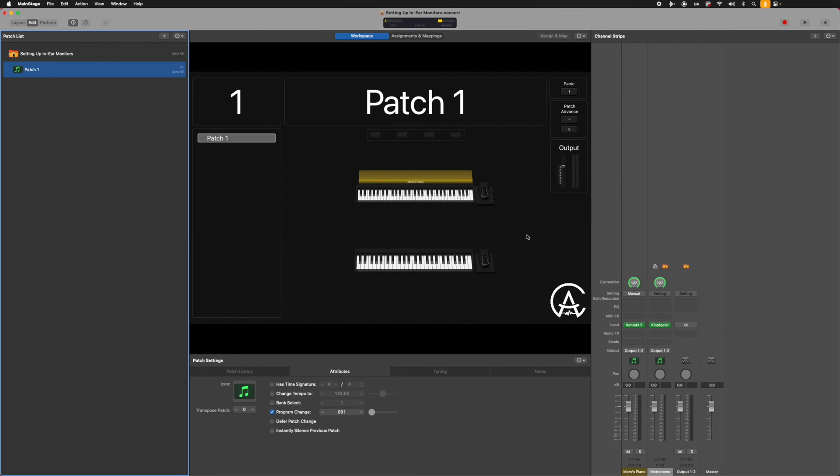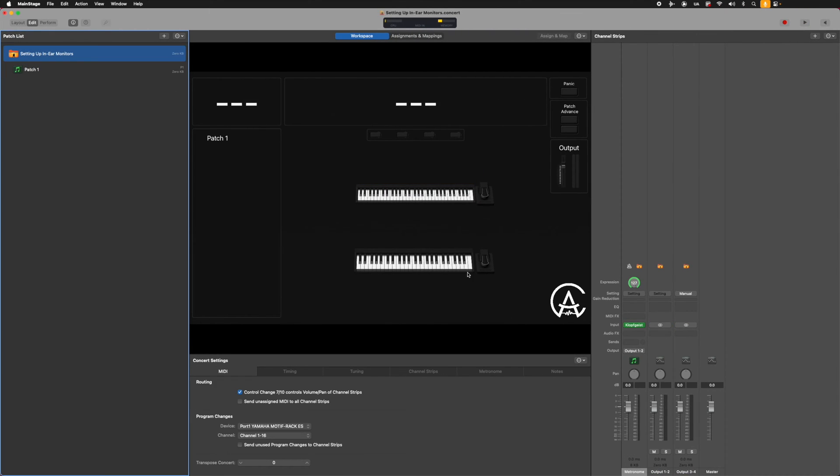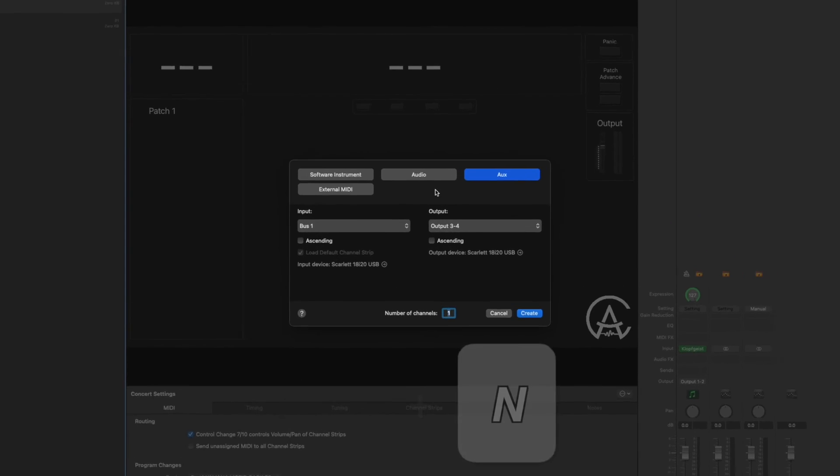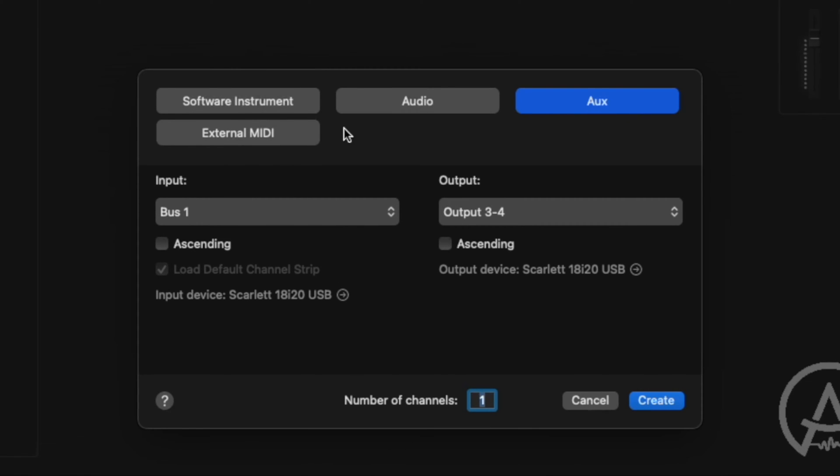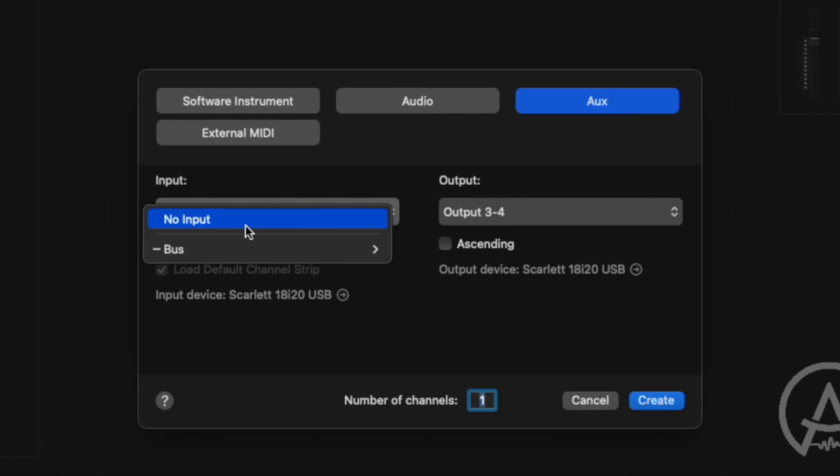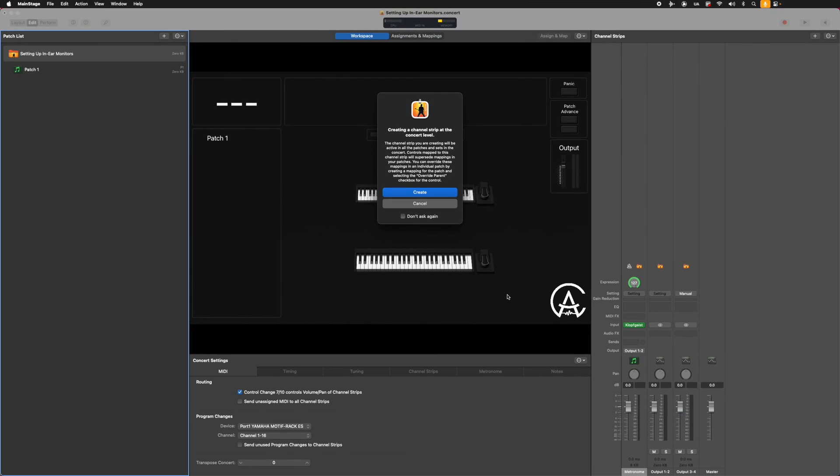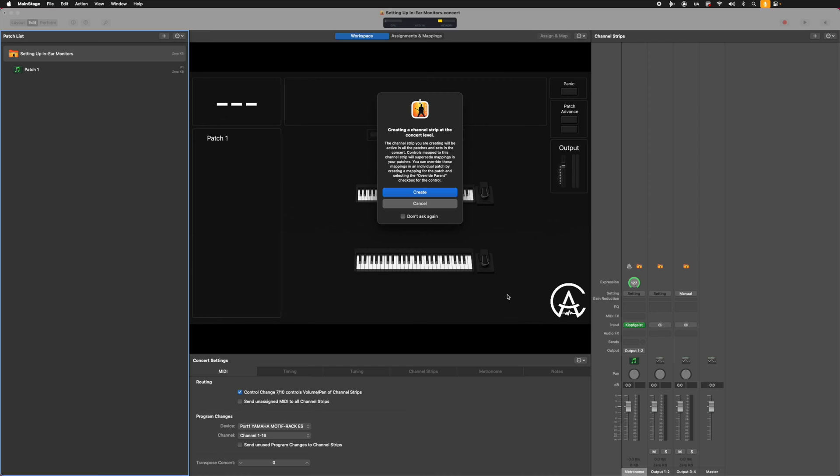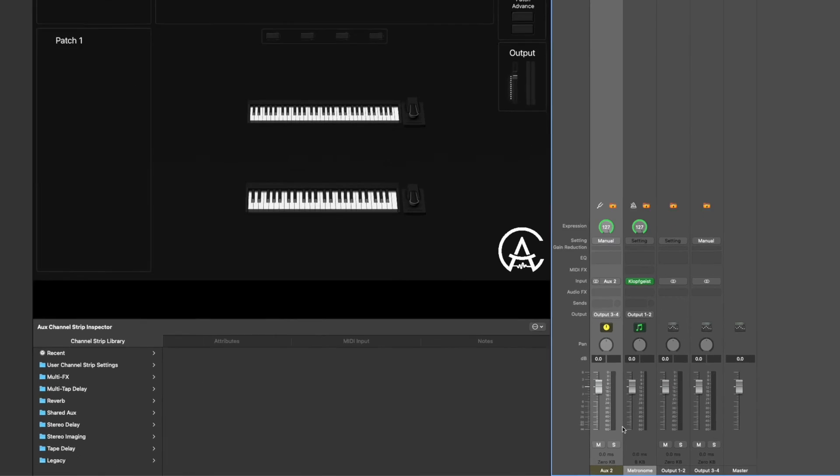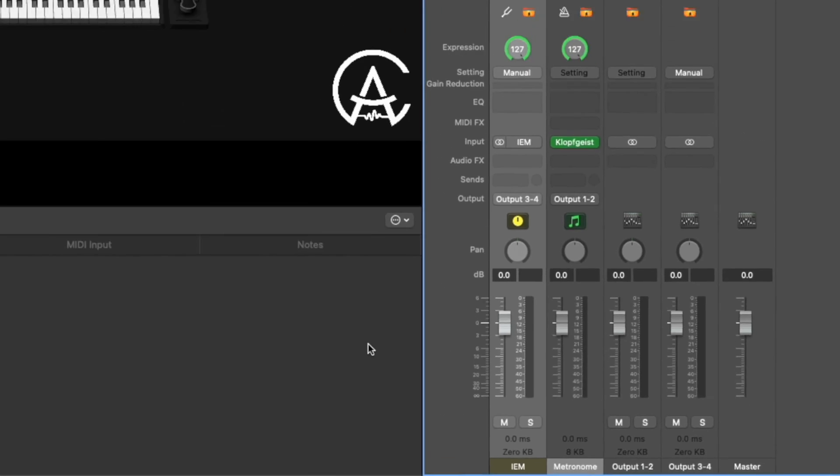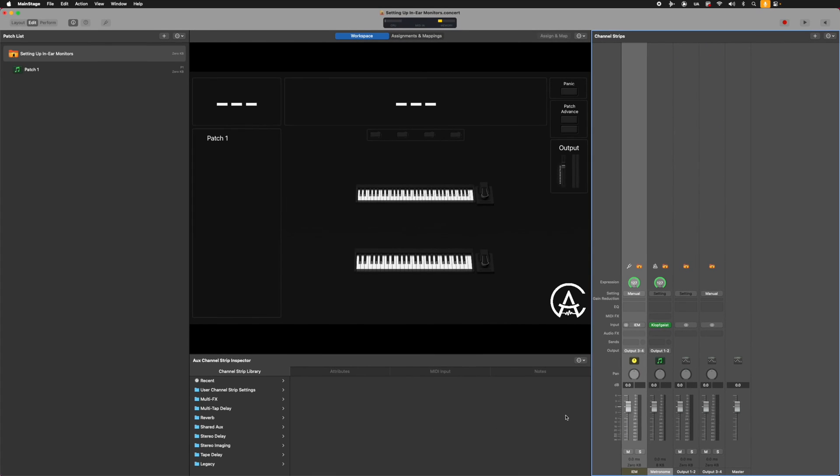First thing I'm going to do is go up to the concert level and then create a new channel strip by pushing control N. I want to make sure I'm on an aux channel strip. My input I want to be bus 1 and then my output I want to be 3-4 because that's the numbers I set up in my Focusrite 18i20. Now I'm going to hit create. I want this output 3-4 monitor mix to be set up on every single patch. I'm going to go to this aux channel strip, double click the bottom and then re-label it as IEM or in-ear monitor.